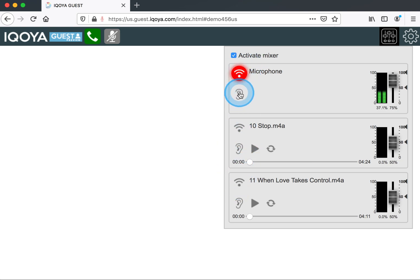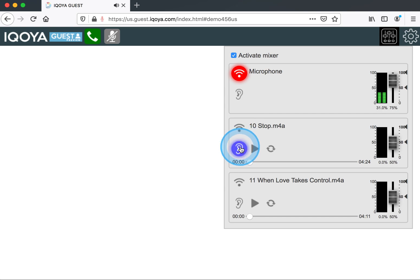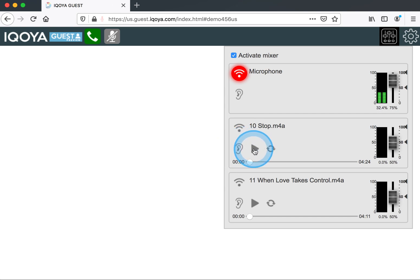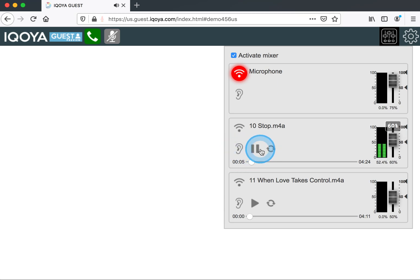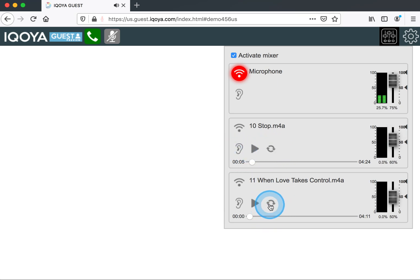You'll also notice there's a little listening ear icon. This is how you listen in your own headphones or speakers, whatever you're using. So if I want to hear the music, that's how I do that. And I can also put it in looping mode.